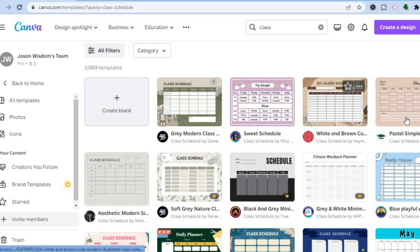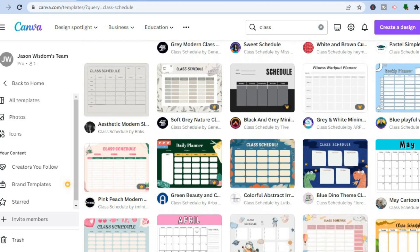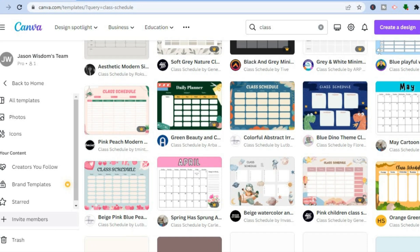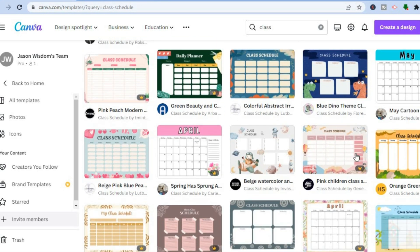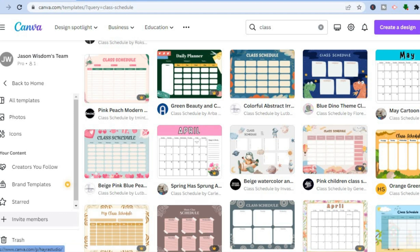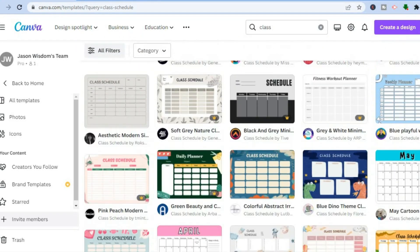Any template you see with the Pro sign means you'd have to be a paid subscriber on Canva to use that particular schedule. But there are numerous free ones you can choose from. By scrolling down you can see the different options available to you.